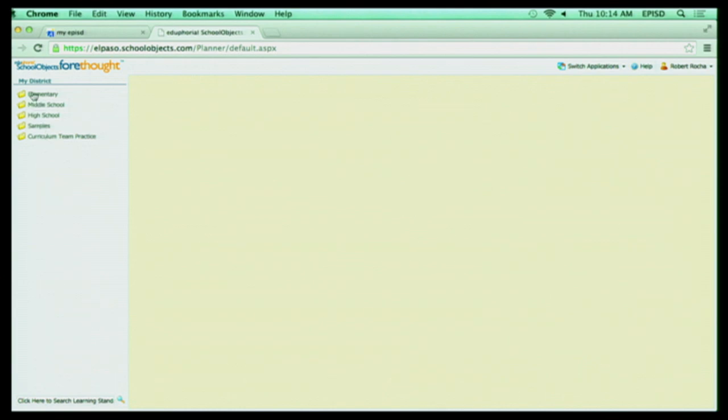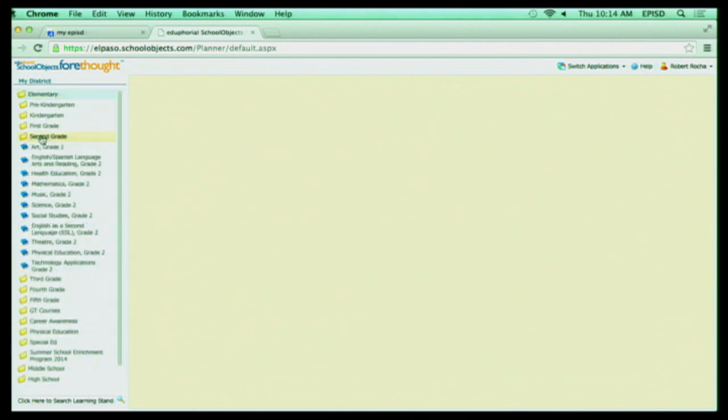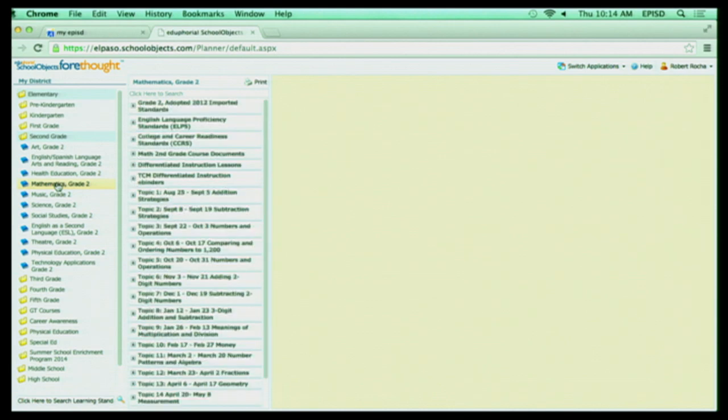So right now, let's say I was an elementary teacher. I would click on Elementary. And let's say I taught second grade. I click on second grade. And then, if I was looking for a certain subject, let's say I was teaching something in math and I wanted to see what that unit was. If I click on Mathematics, it's going to open up another side screen. If we just wait a few more seconds, you're going to see all the information that you need to teach that course.